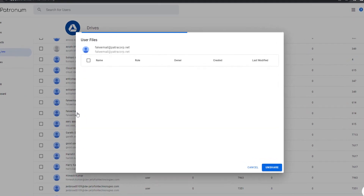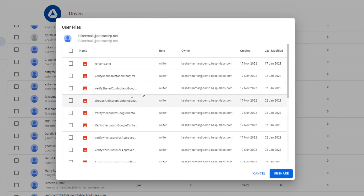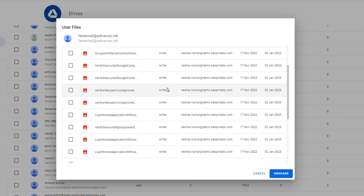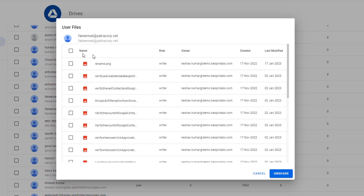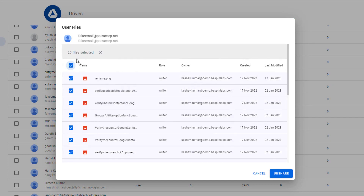By selecting one of these external accounts, we can see exactly which files they have access to, and if we feel that they shouldn't have access, we can remove it. Simply highlight which files you want to remove and select the Unshare button to remove all the selected files.